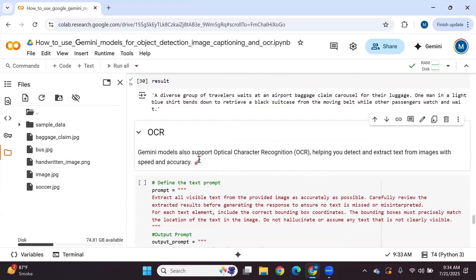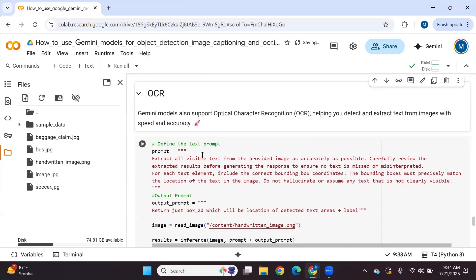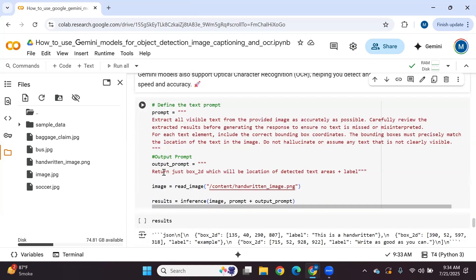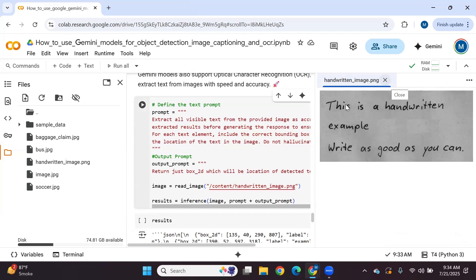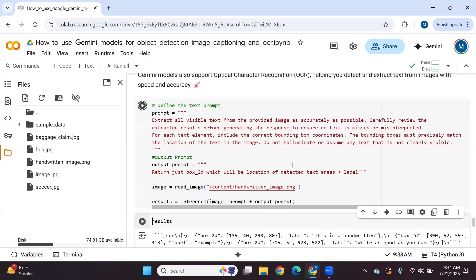Now let's see how we can use Gemini 2.5 pro for optical character recognition — extracting text and bounding box coordinates. The prompt is: 'Extract all the visible text from the provided image as accurately as possible, carefully review the extracted results to ensure no text is missed or misinterpreted. For each text element include correct bounding box coordinates that precisely match the location of the text. Do not assume any text that is not clearly visible.' The output prompt: 'Return just bounding box coordinates as location of detected text areas plus label.' We pass a handwritten image and aim to extract the handwritten text.